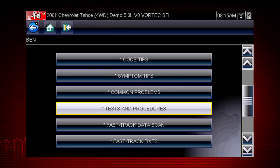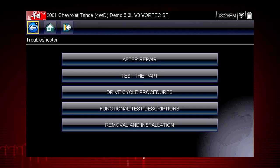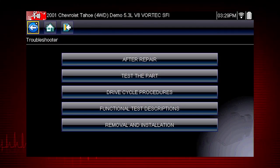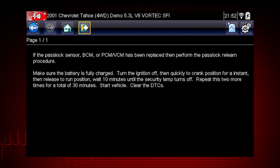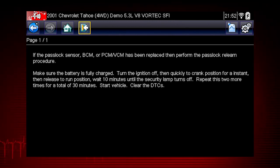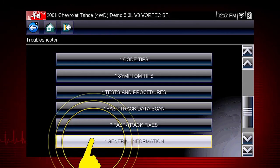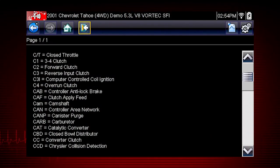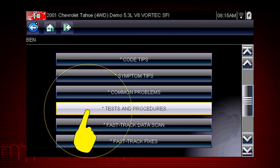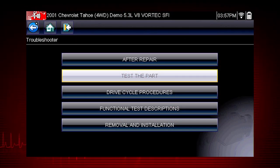The tests and procedures section provides many ways to save diagnosis and repair time. The after repair section shows methods to verify that your completed repair has completely solved the customer's problem. This includes relearn procedures and functional tests needed to verify and complete the repair. Select general information and you will find definitions for thousands of OEM terms and abbreviations, always at your fingertips. Tests and procedures covers thousands of simple tests to be certain a component has failed before you spend time replacing it.